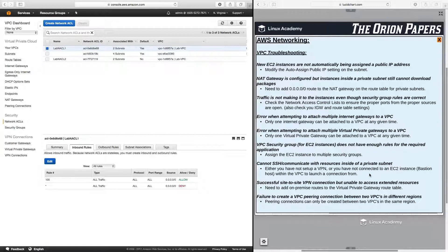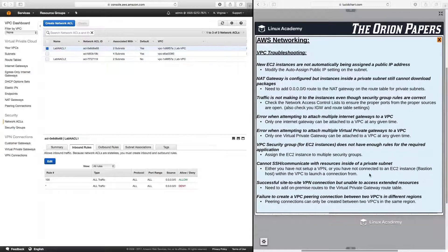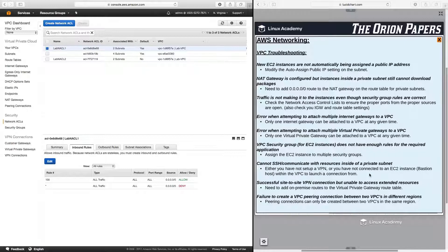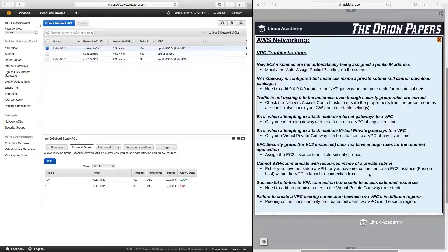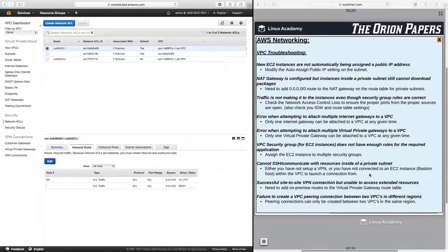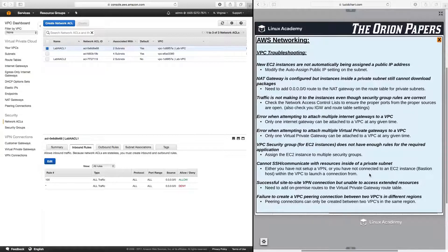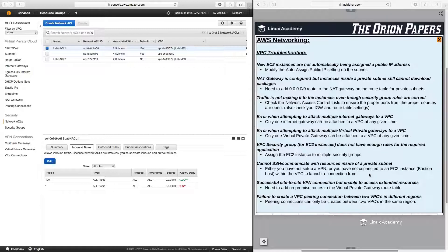So remember that EC2 instances that are in a private subnet cannot be accessed from an outside resource. You first have to have a resource inside the VPC that is public that you can SSH into, and then from there launch a connection to an internal instance placed inside of a private subnet. Now, as an alternative to that, you can use a VPN, and we will get to that later on in this course.